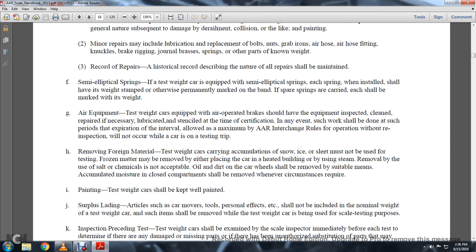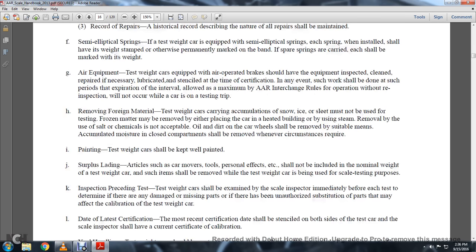Removal of foreign materials: test weight carriers with accumulation of snow, ice, and sleet must not be used for testing. Frozen matter may be removed either by placing the car in a heated building or using steam. Removal by use of salt and chemicals is not acceptable. Oil and dirt on car wheels should be removed by suitable means. Accumulated moisture in enclosures and compartments shall be removed whenever circumstances require.